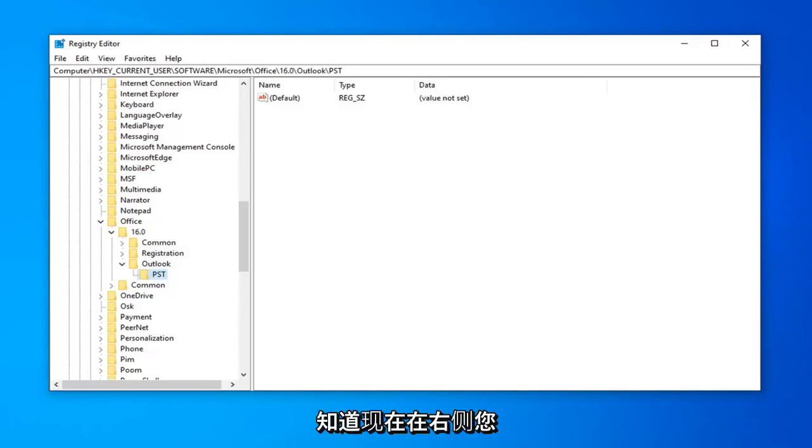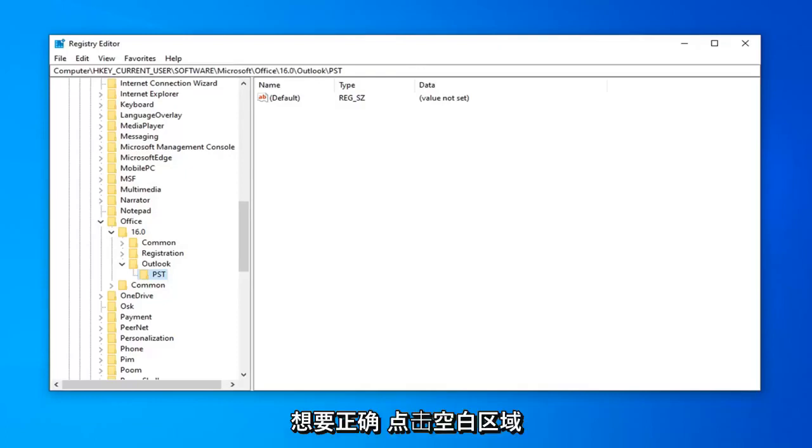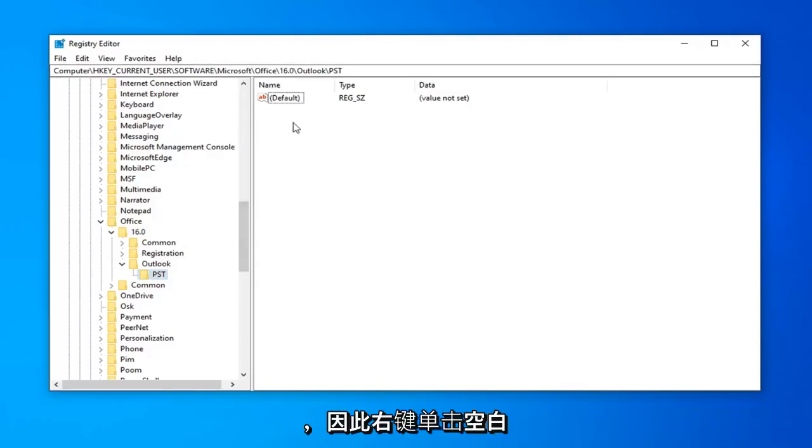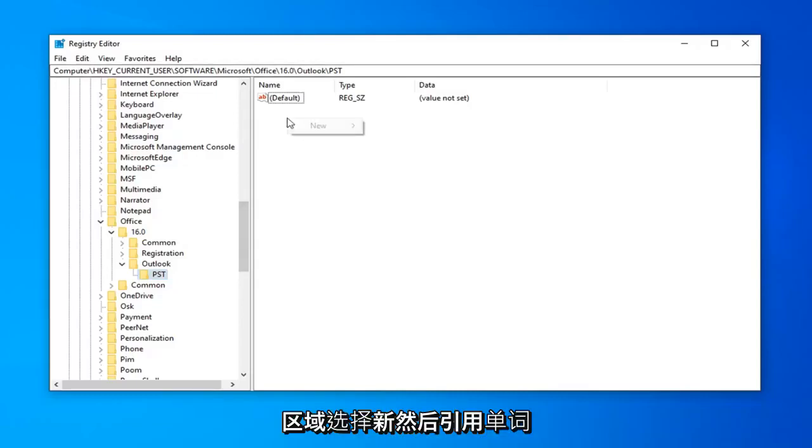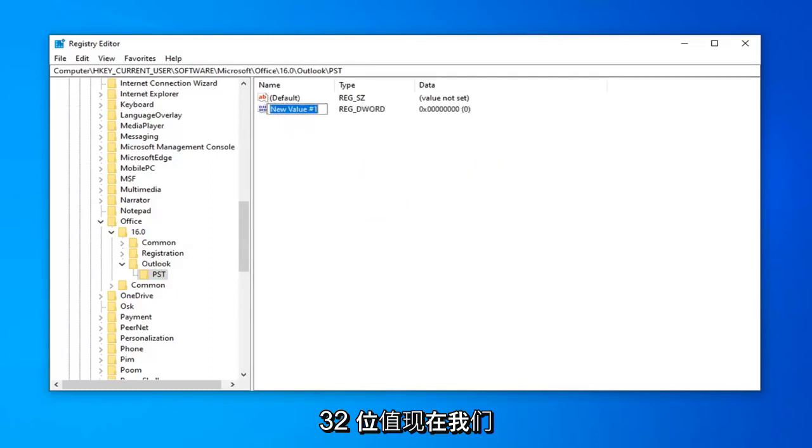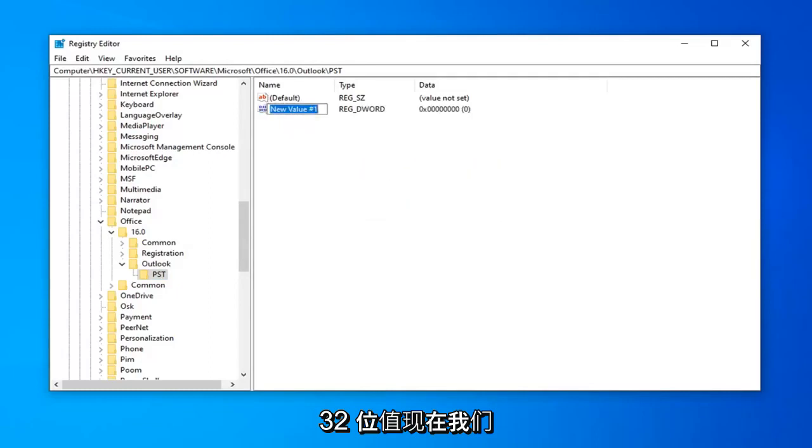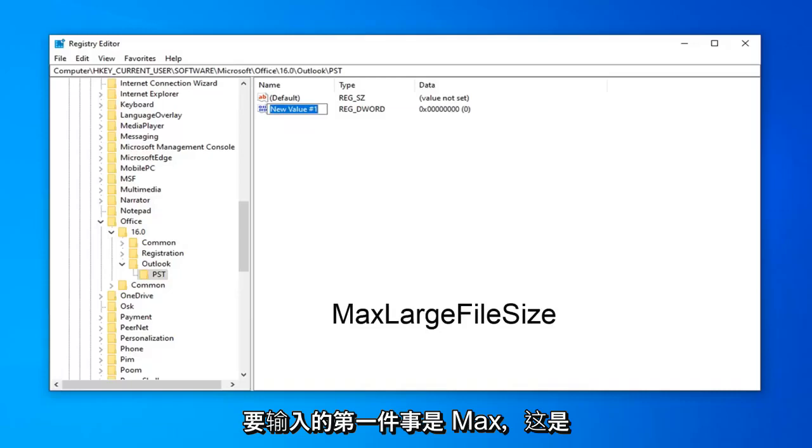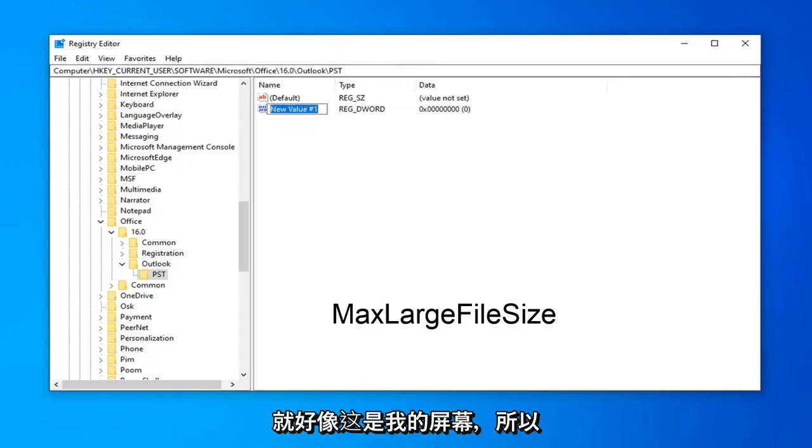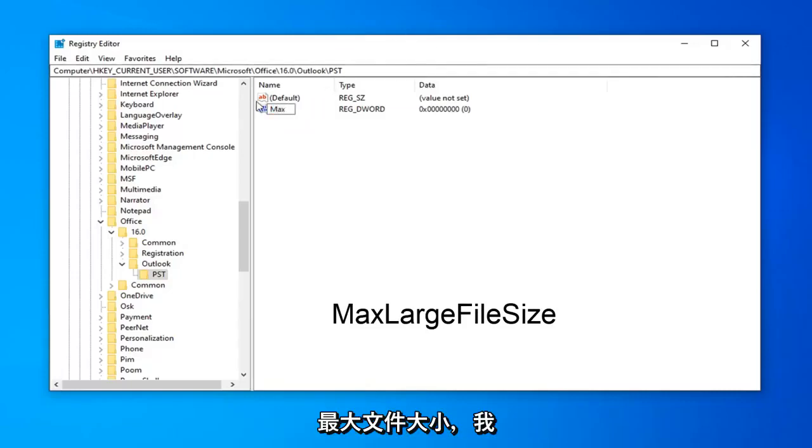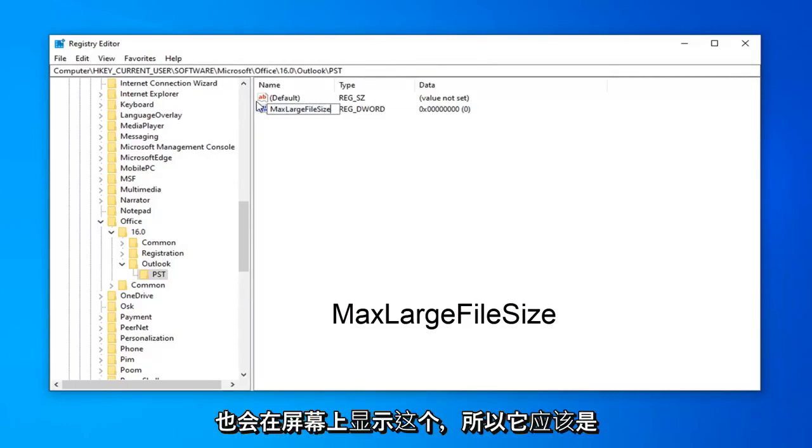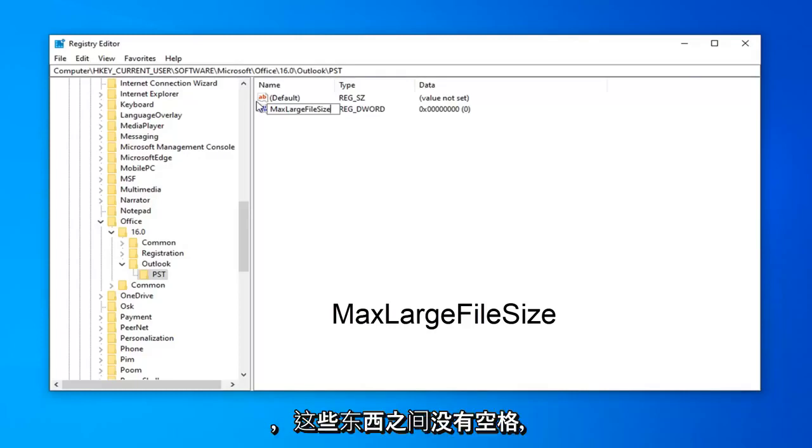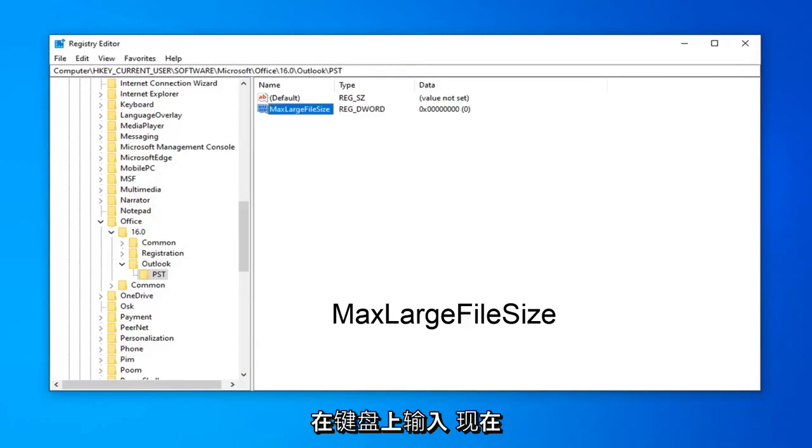Once you're done with that, now on the right side, you want to right click in a blank area. There's two DWORD 32-bit values you want to create. So right click in a blank area, select New, and then select DWORD 32-bit value. Now the first thing we're going to type in is MaxLargeFileSize, and this is very important you want to type this in exactly as it appears on my screen. So max, large, file size, no spaces in between any of this stuff. Hit Enter on the keyboard.